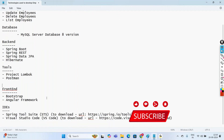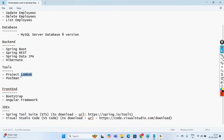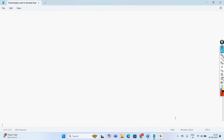Today in this video we are going to learn about Project Lombok tool. We will be seeing about Project Lombok, which is very important while creating project classes or entity classes. It is a very simple tool as well.